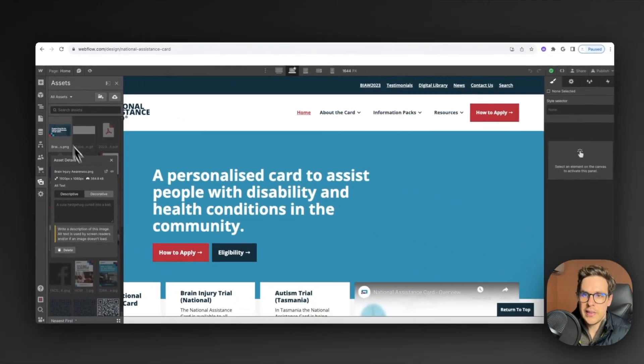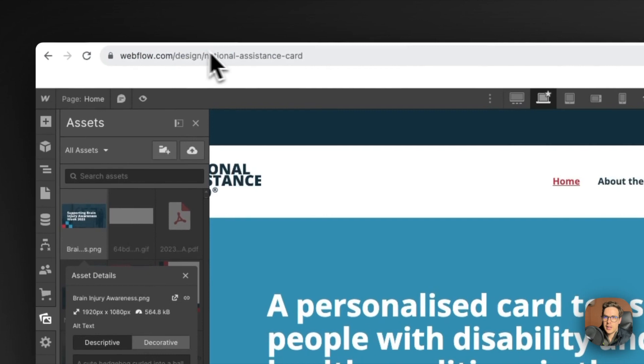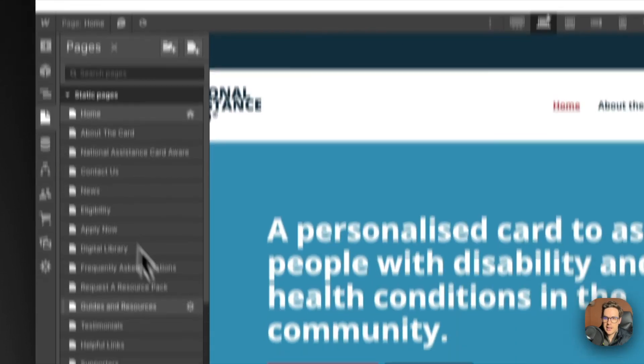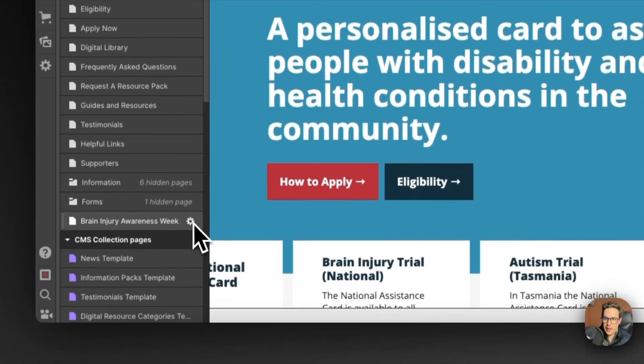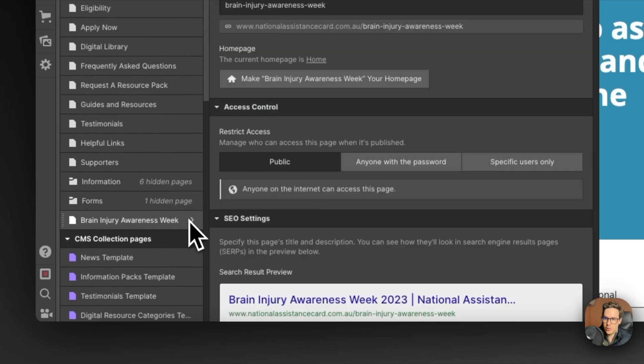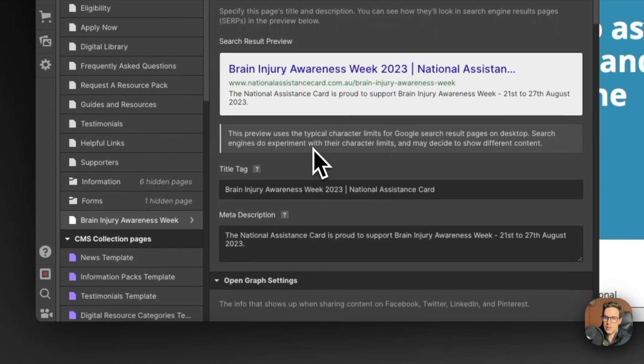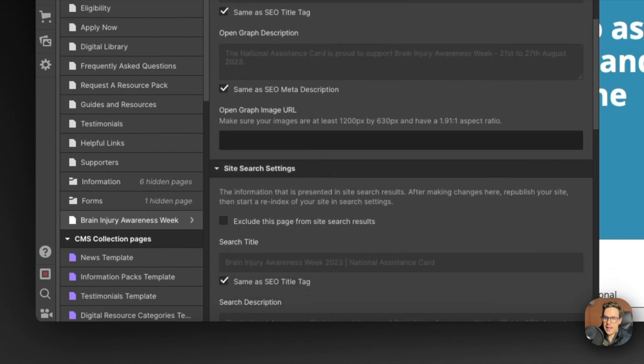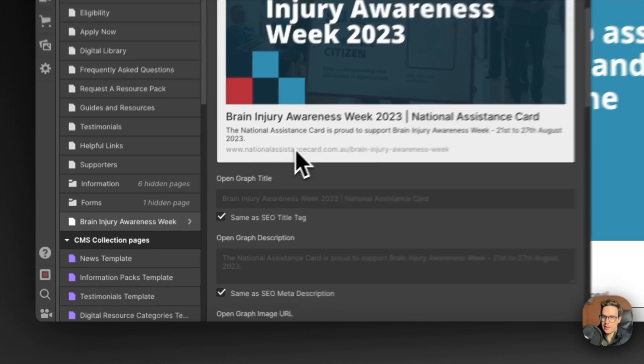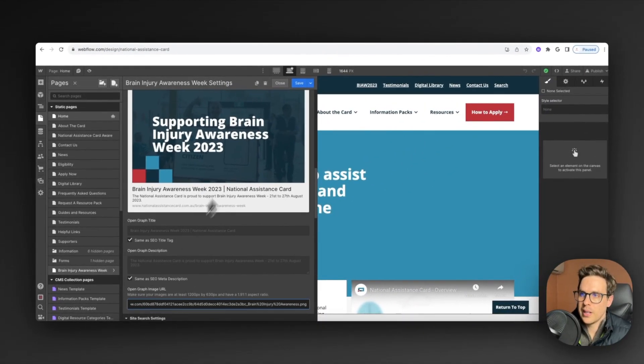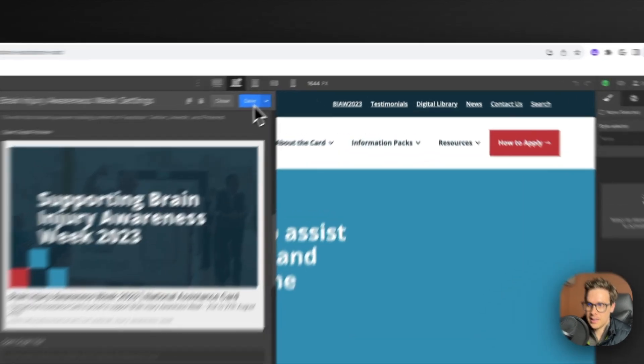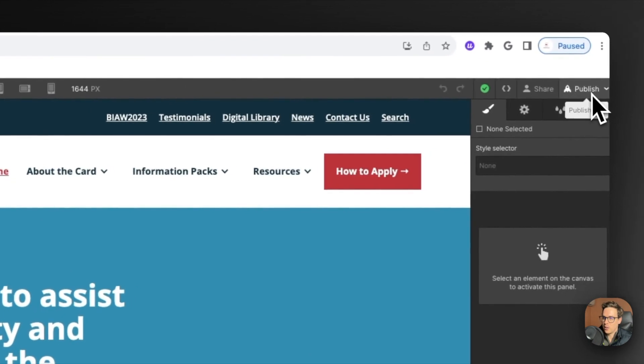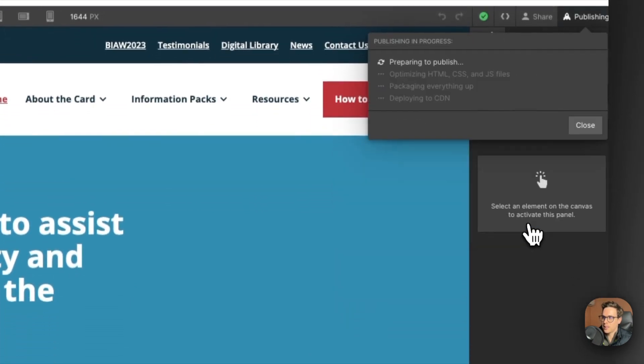Once we've done that, we can just open this and copy the link, then jump back to the pages area and go to our page and click the little settings for the page. Then we can scroll down and copy and paste that link under the open graph URL. We can now save this, preview it first, and once we're happy with that we can save it and then publish our website.